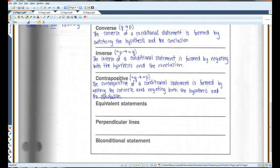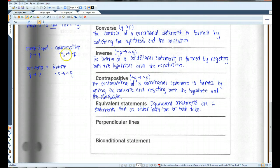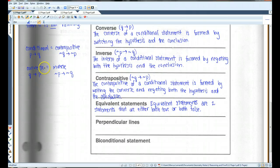Equivalent statements are two statements that are either both true or both false. The conditional statement will always be equivalent to its contrapositive: P implies Q is equivalent to not Q implies not P — if one is true, the other is also true, and vice versa. Similarly, the converse will always be equivalent to the inverse: if the converse is true, the inverse must also be true, and if one is false, the other is also false.